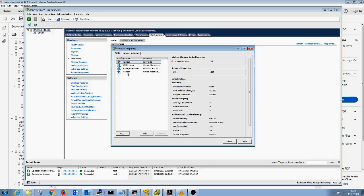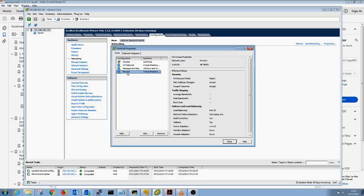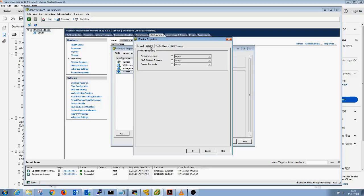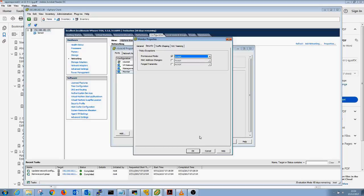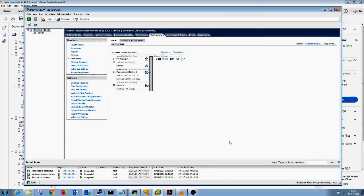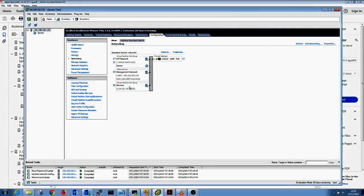Next step is to select the port group we've created, click edit, go to security, and enable promiscuous mode. Click close, and there you have it. We've created our monitoring port group.